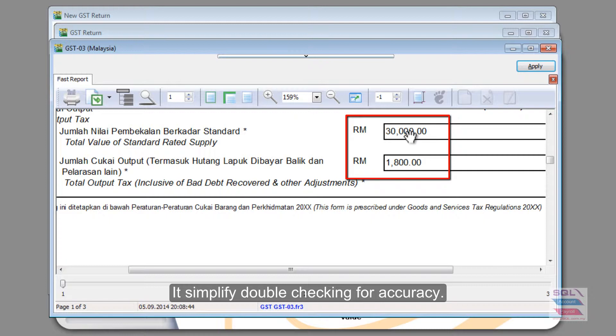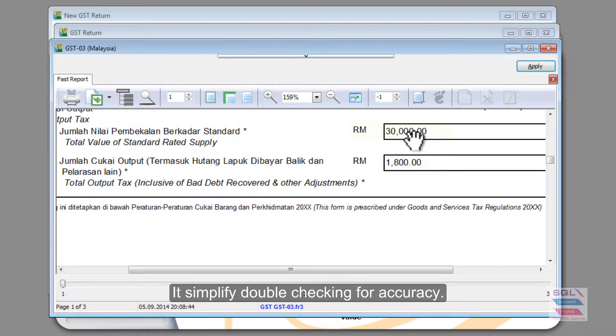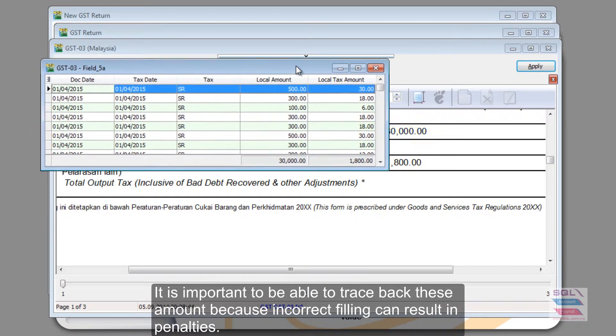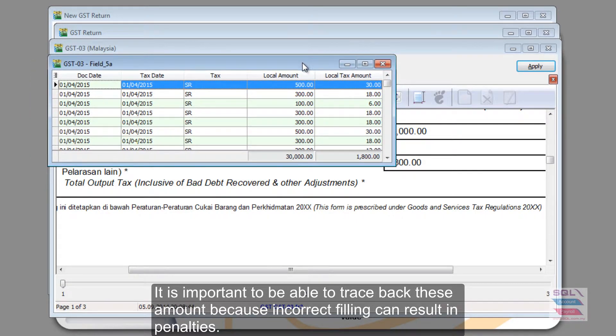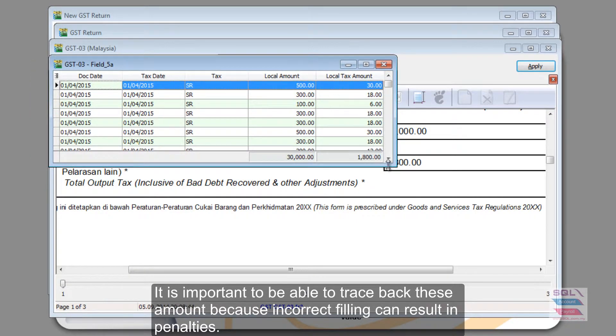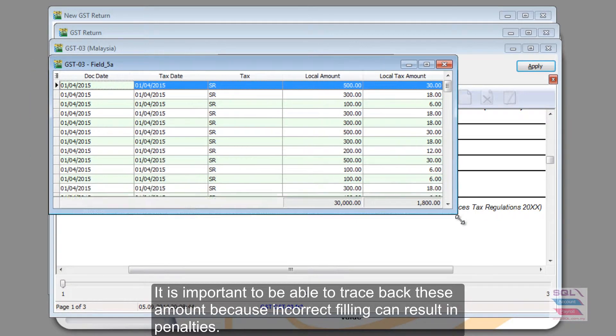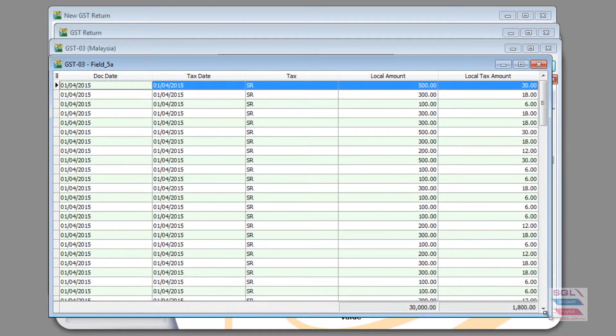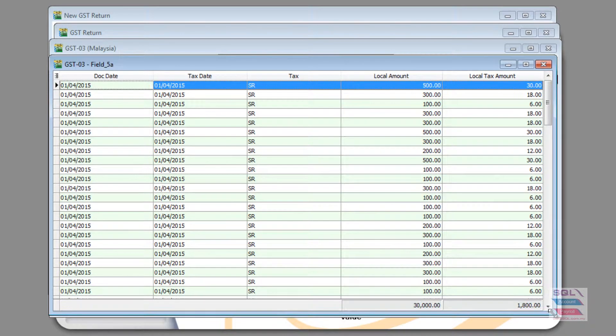Of course, the easiest way is to drill down by double-clicking on 30,000 and it will give you a breakdown of what document and what item itself that made up the 30,000.